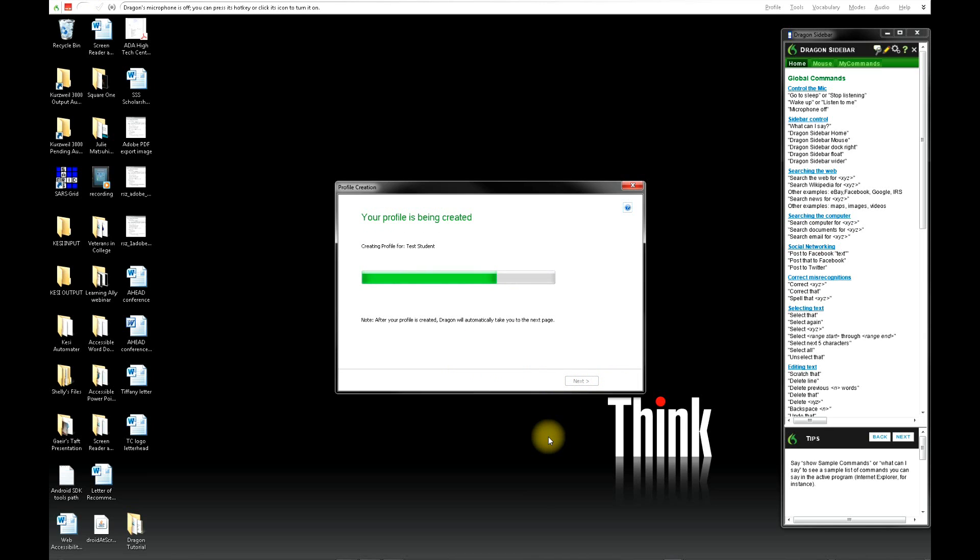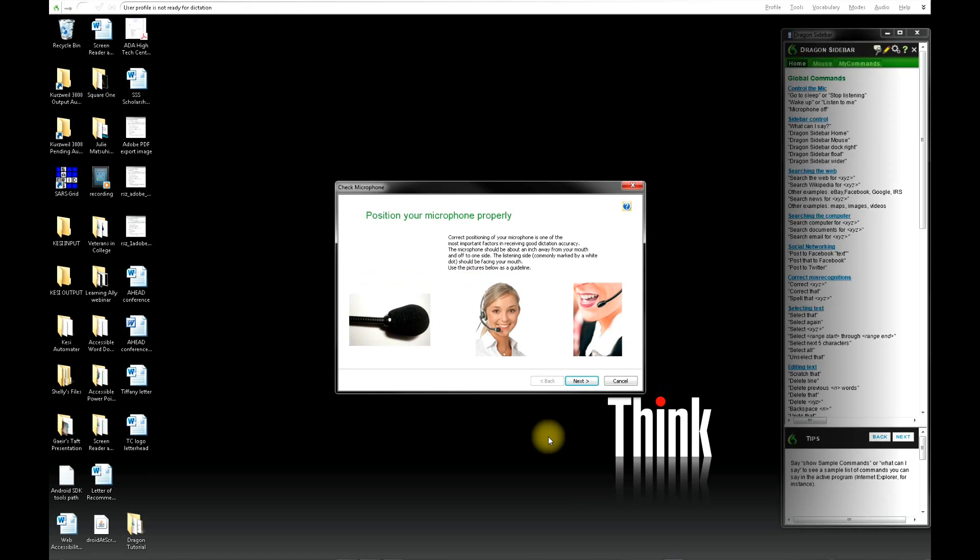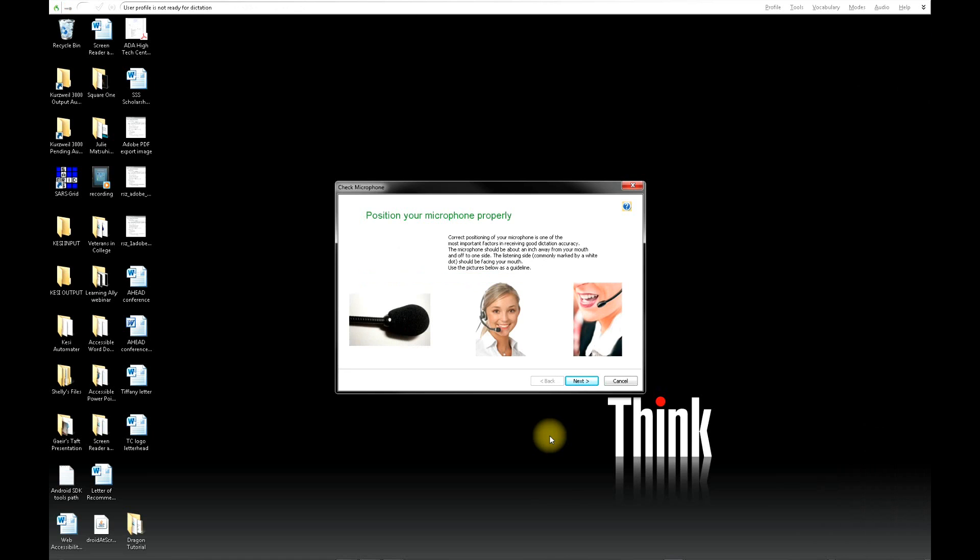As soon as your profile has been created, you will perform a couple of tests. First, make sure that your microphone is positioned at least an inch away from your mouth. Then click Next.